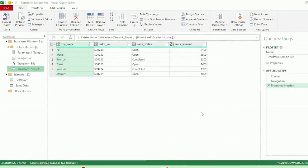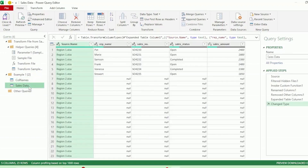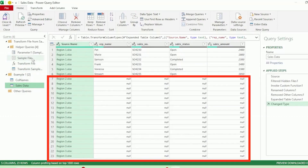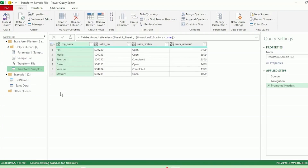In our next example, our tables have been loaded into Power Query in exactly the same way as example one. We're using the same col names table and the same sales data as before. We can see that the final query also only shows region one sales data, and regions two and three show null values, as the sample file is based on region one data. Let's click on the Transform Sample File query, as this is where we need to perform our transformation. Remember, this Transform Sample File is based on our region one sales data with three applied steps.